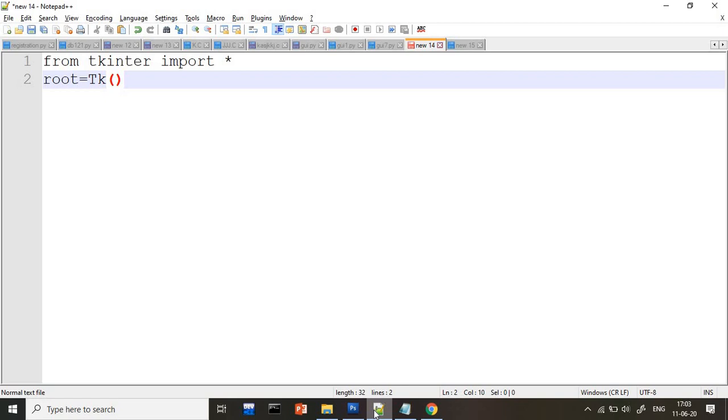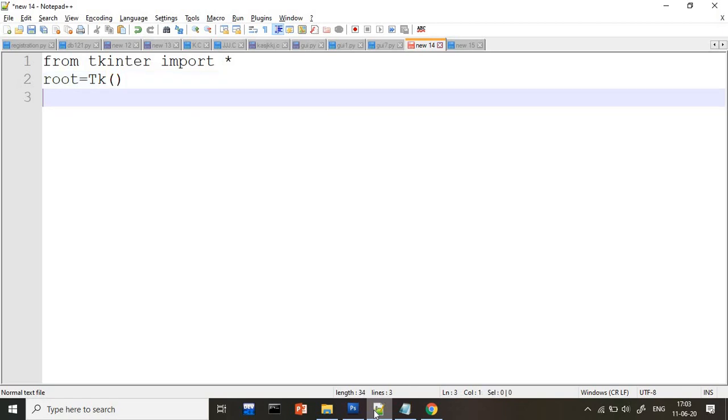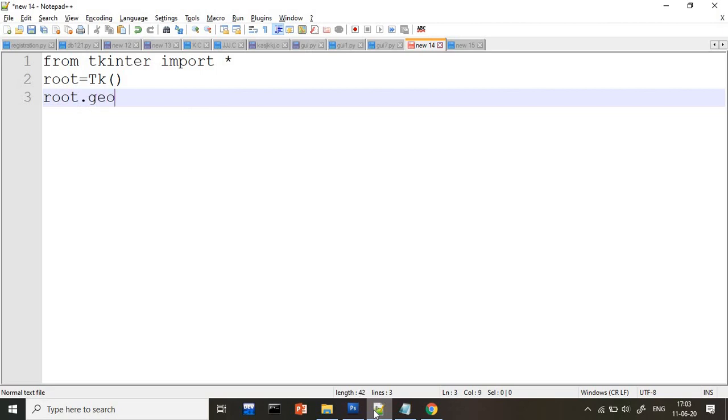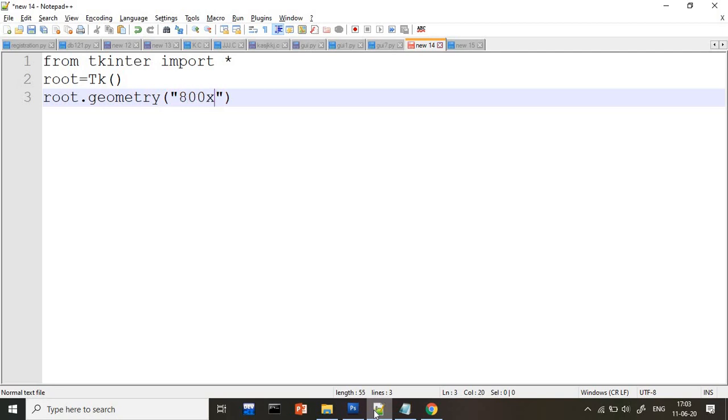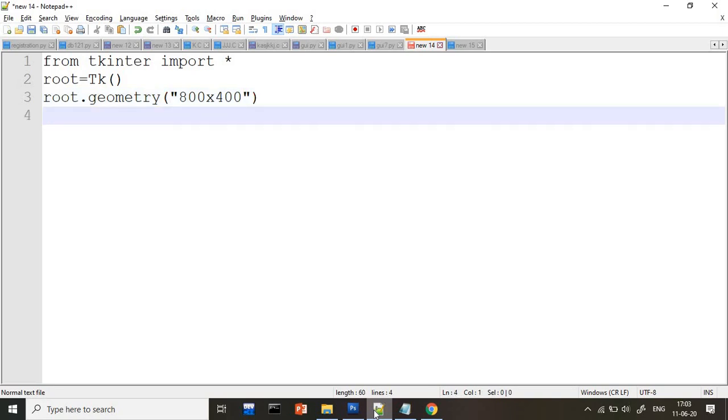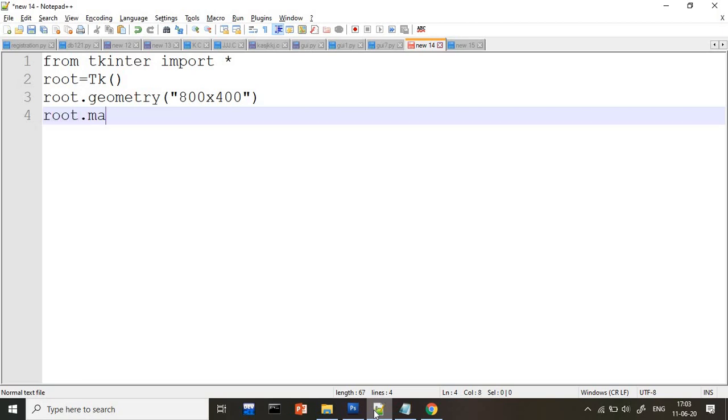Now the main thing, two things will be there. Whatever your program is, you have to write inside the geometry layout. So how to create that geometry layout? I will write root.geometry. Geometry is nothing but the width and height of the GUI application. So I wanted the width should be 800 and my height should be 400. And the very important thing, root.mainloop.